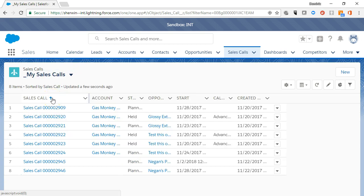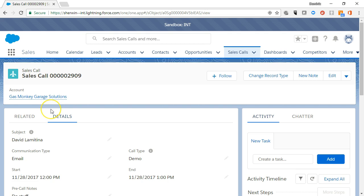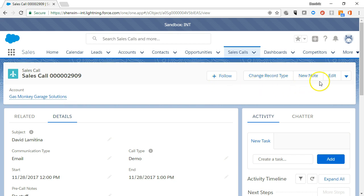To view an existing sales call, simply click on the Sales Call link. Sales Call Record Highlights panel shows the account associated with the sales call. The action buttons allow you to follow the record, change the record type, add a new note, and edit the sales call.